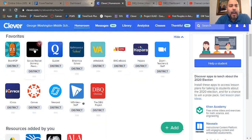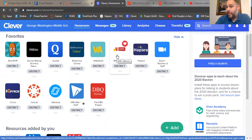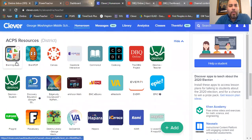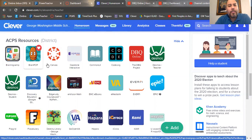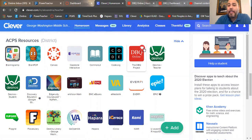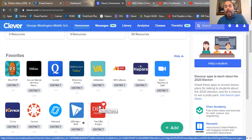The first thing you're going to do is log into Clever. My Clever is going to look a little different from yours because I'm a teacher and have a teacher dashboard versus a student one, but it's mostly the same. You're going to scroll down to ACPS Resources — they're all in alphabetical order, which is very helpful — and scroll until you find the DBQ Project. It's going to be a big red square that says DBQ Client. Click on that.